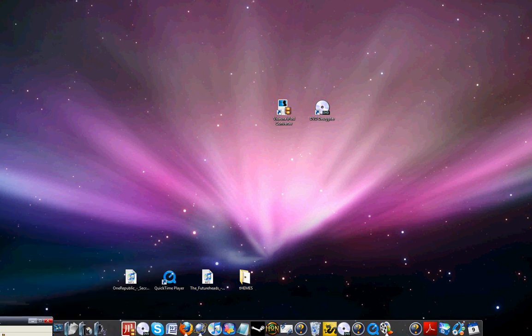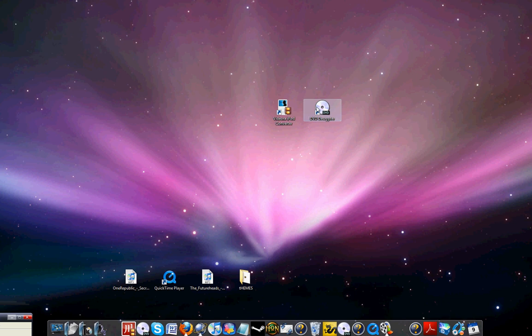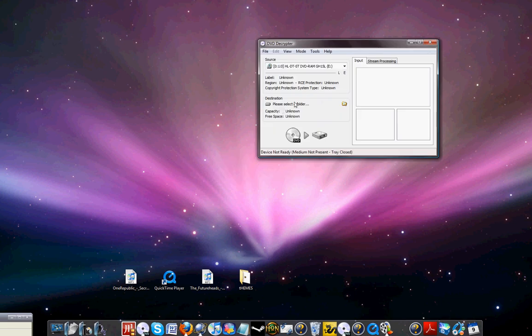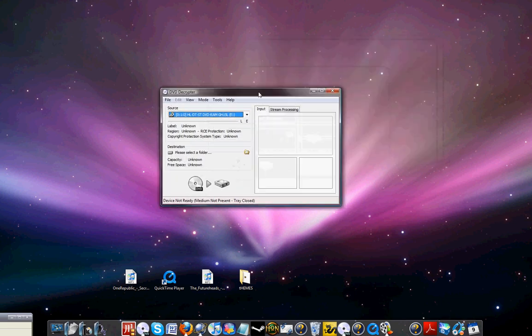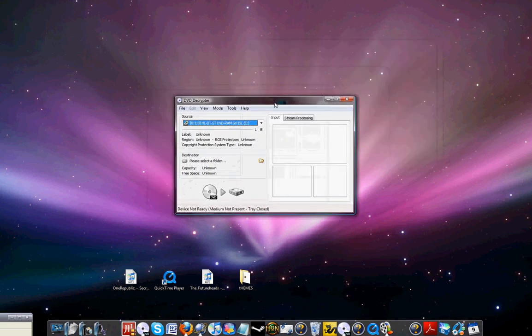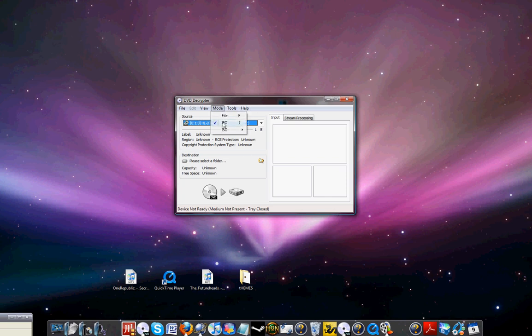Once you do that, you go to DVD Decrypter. While you open this up, go to Mode and click on IFO Mode, that's that one.